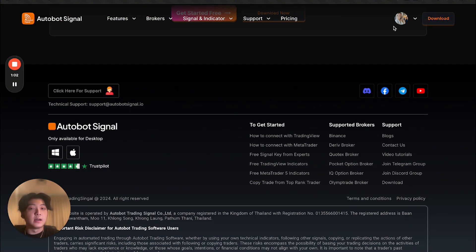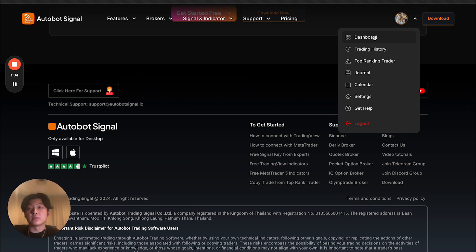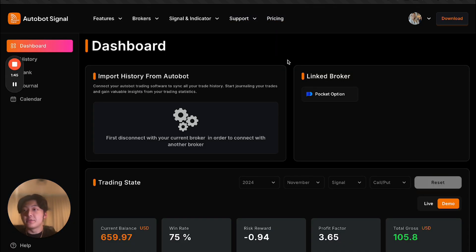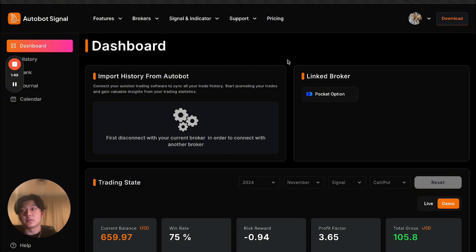Now, let me actually show you the dashboard. So the features it provides. Before diving into the details of the features, let me give you a brief rundown of what Autobot Signal is about.